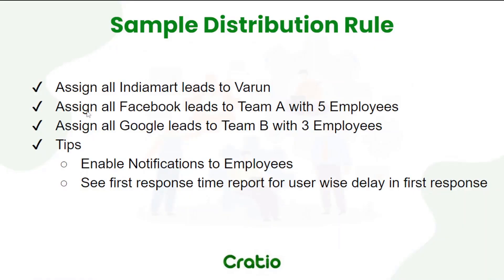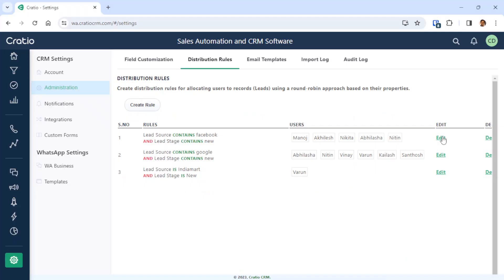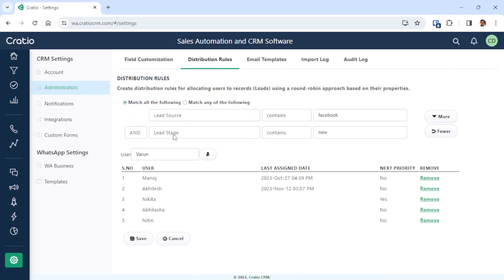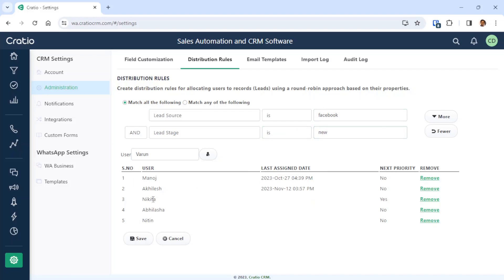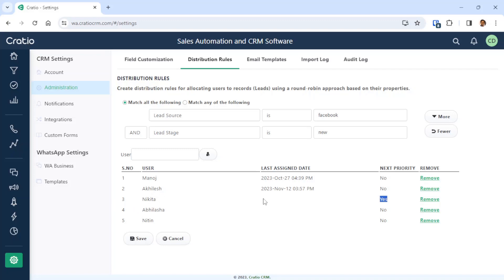Now for the second scenario, all Facebook leads will go to Team A. Set lead source contains Facebook and lead stage contains New. All the Facebook new leads will go to Team A which comprises five employees. The software will assign leads to Manoj, then Achilles, and so on in round robin. You can see what time the system assigned the lead — this is the last assign time. You can see that the next lead will go to Nikita, then Abhilasha, then Nitin.